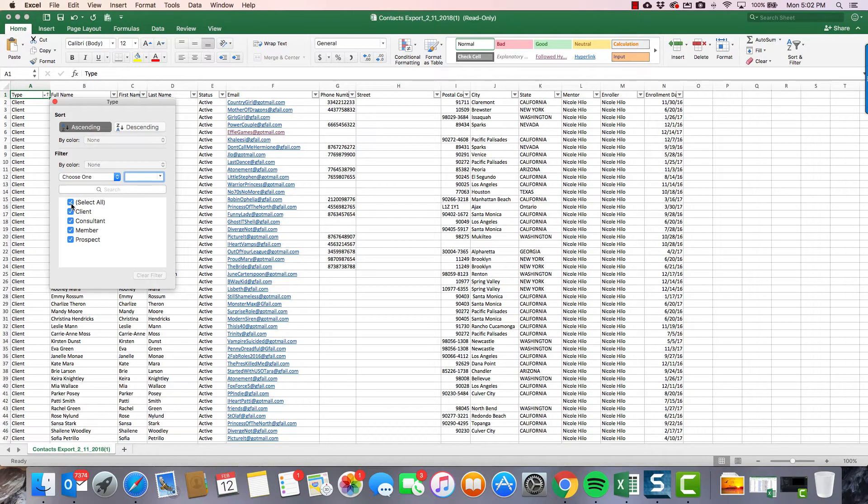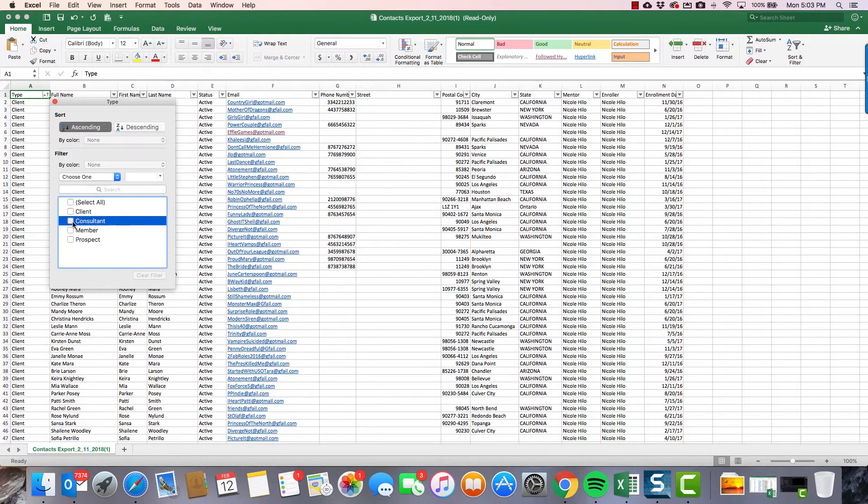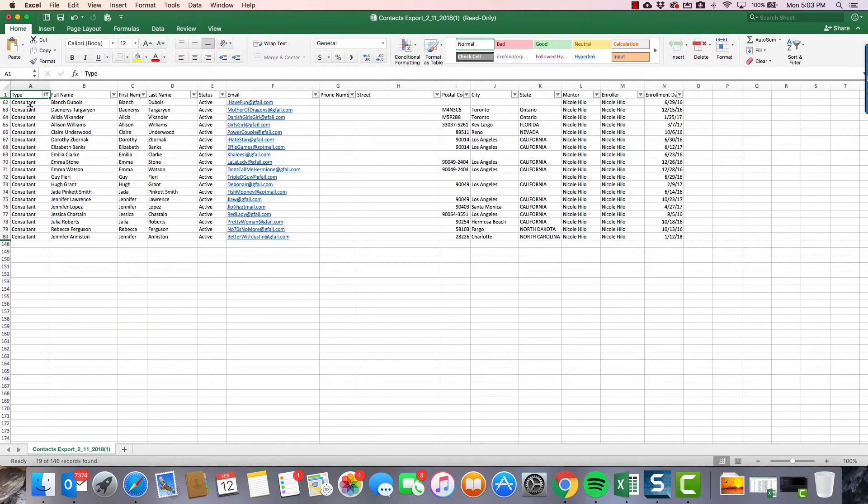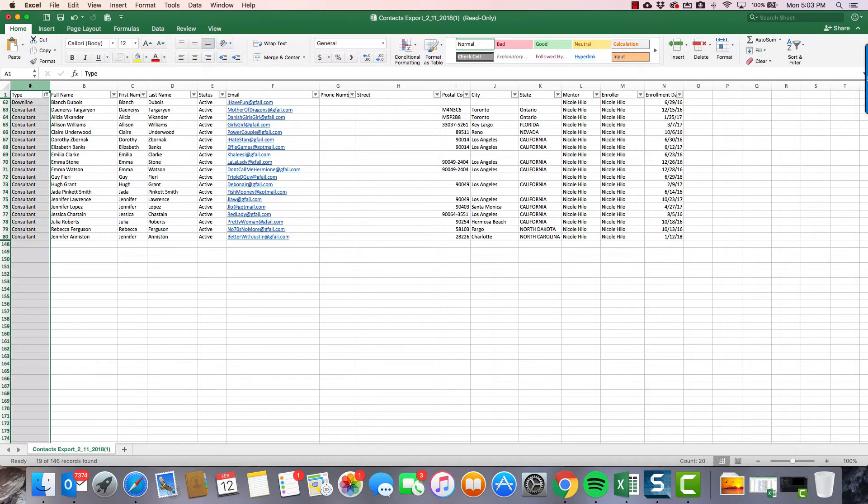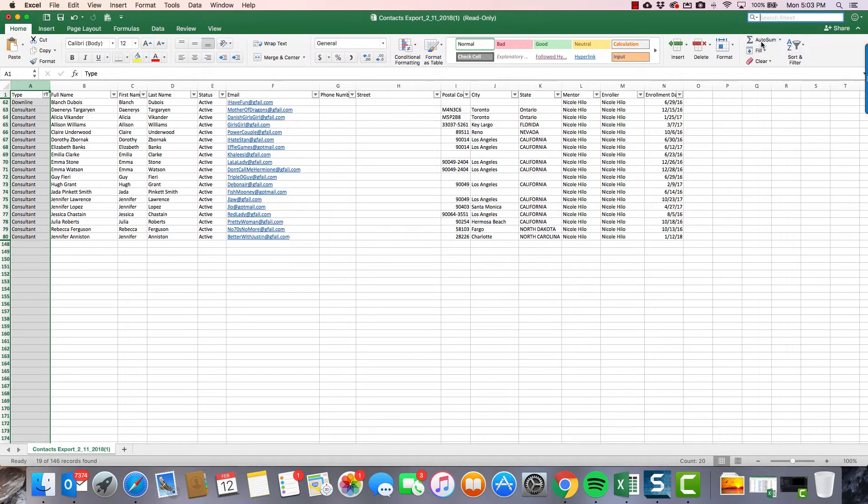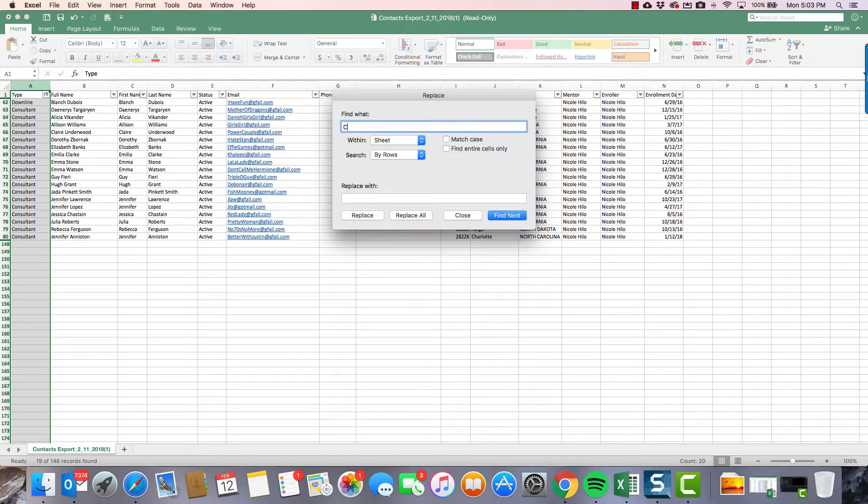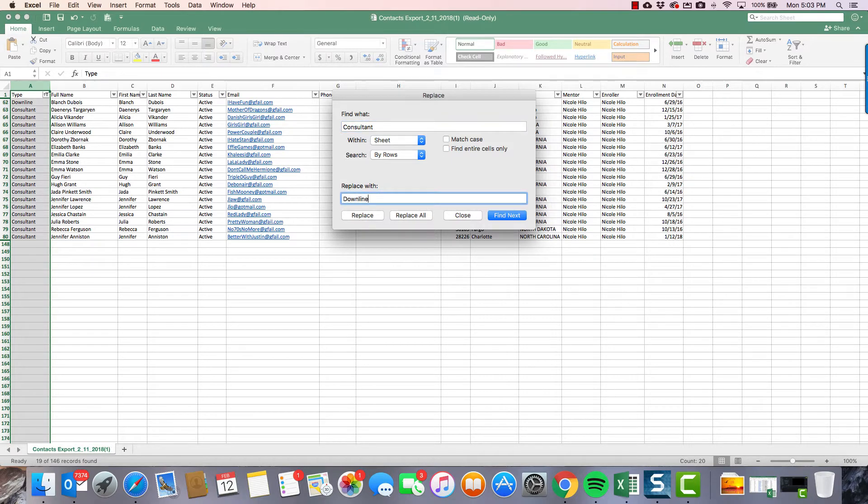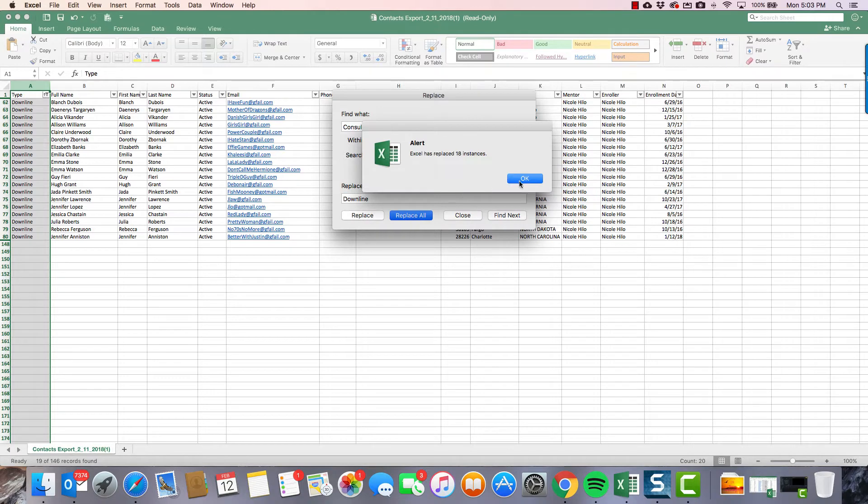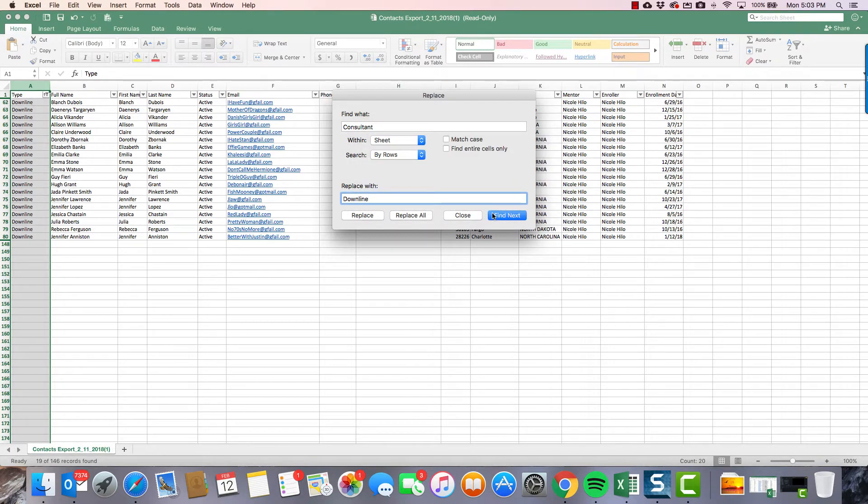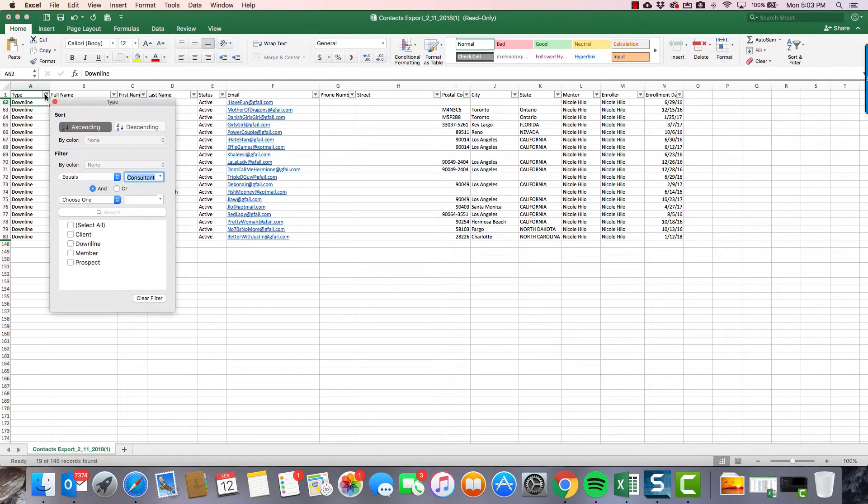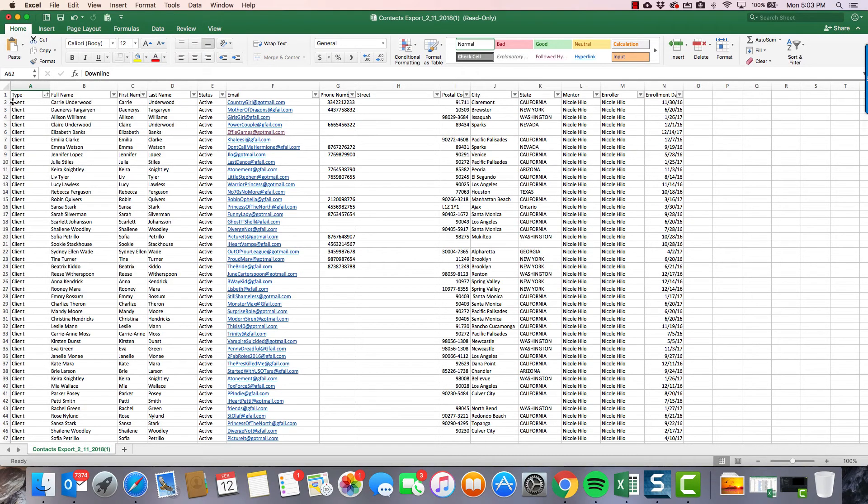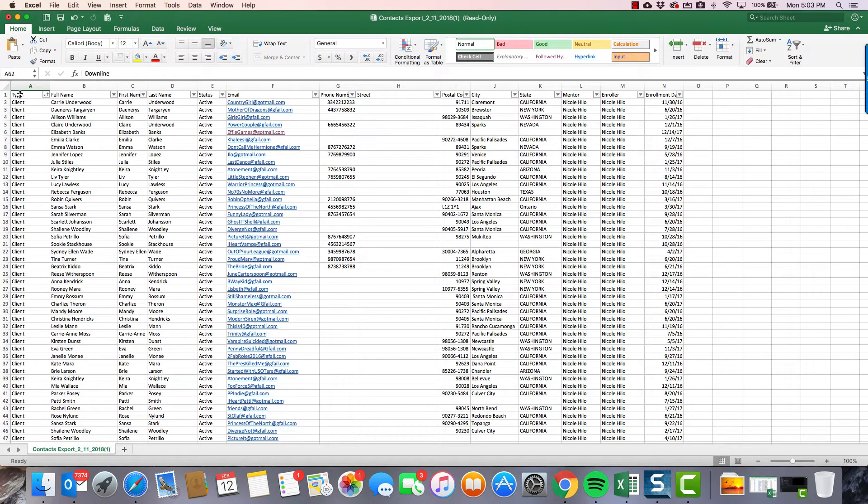So what we're gonna do is deselect all of these and just select consultants. So now here's all of my consultants. All I'm gonna do here - now there's two ways that you could do this. You could go downline or if you wanted to just select this whole column and click replace. Type in consultant and replace with downline. You could also do it that way. So now it's replaced it 18 times. Or you could have just copied this and pasted it down here.